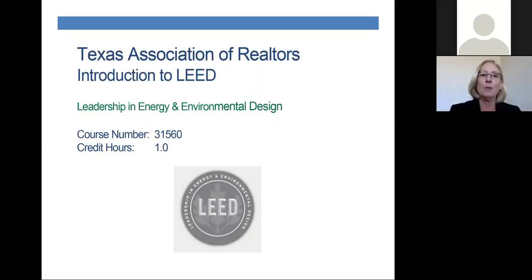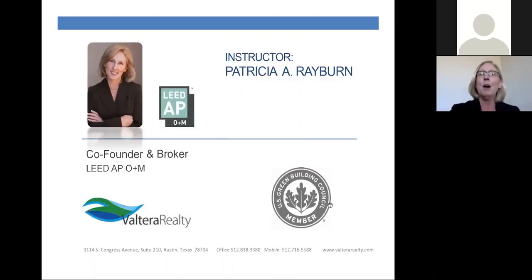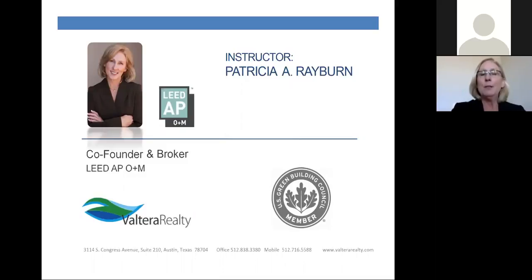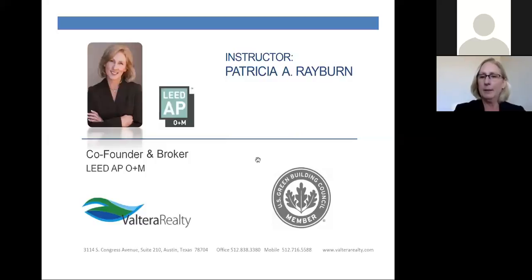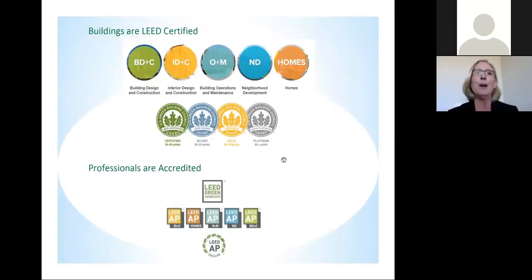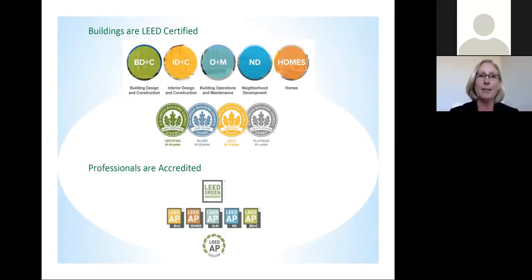This is course number 31560. My name is Patricia Rayburn, and I am a broker and also a LEED AP with operations and maintenance. I've been a LEED AP since 2008, and I utilize all the information and the resources that I have gained as a LEED AP every day in my business. Most people are familiar with buildings being LEED certified, and so there is a distinction: buildings are certified, professionals are accredited. So let's dive into what the different disciplines and categories are.